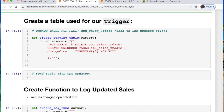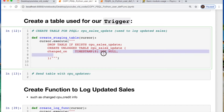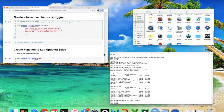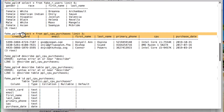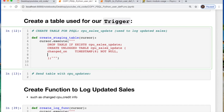Now I'm creating a table where I'm storing all of my information after I execute the trigger. I'm saying: drop this table if it already exists, and call it CPU_sales_update. I'm creating a column called changed_on which is a timestamp. I have fake CPU sales data — credit card, email, first and last name, phone number, CPU, and purchase date. This is useful if anybody updated a purchase, credit card, or personal information.